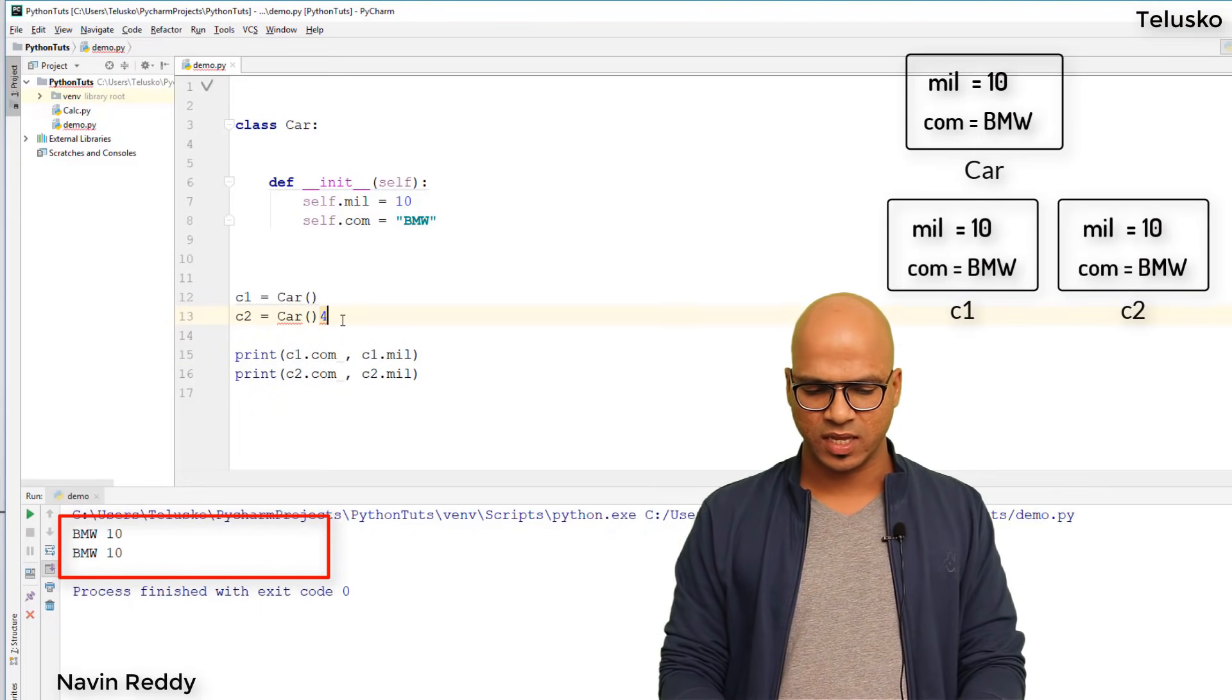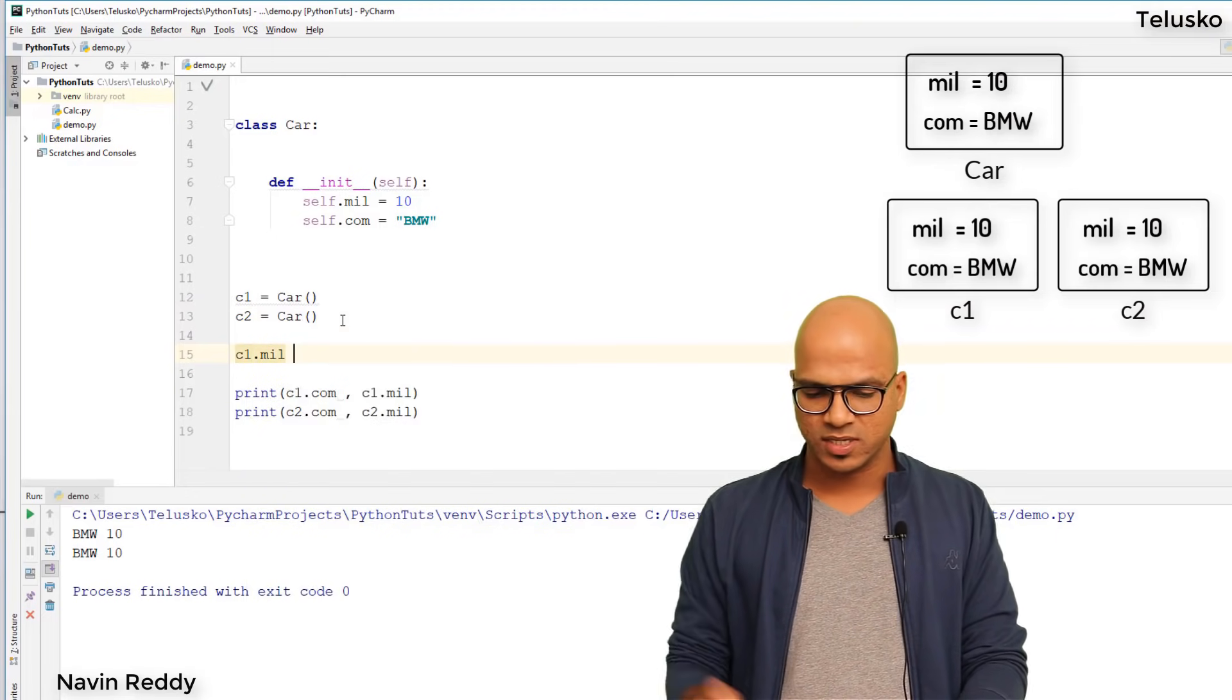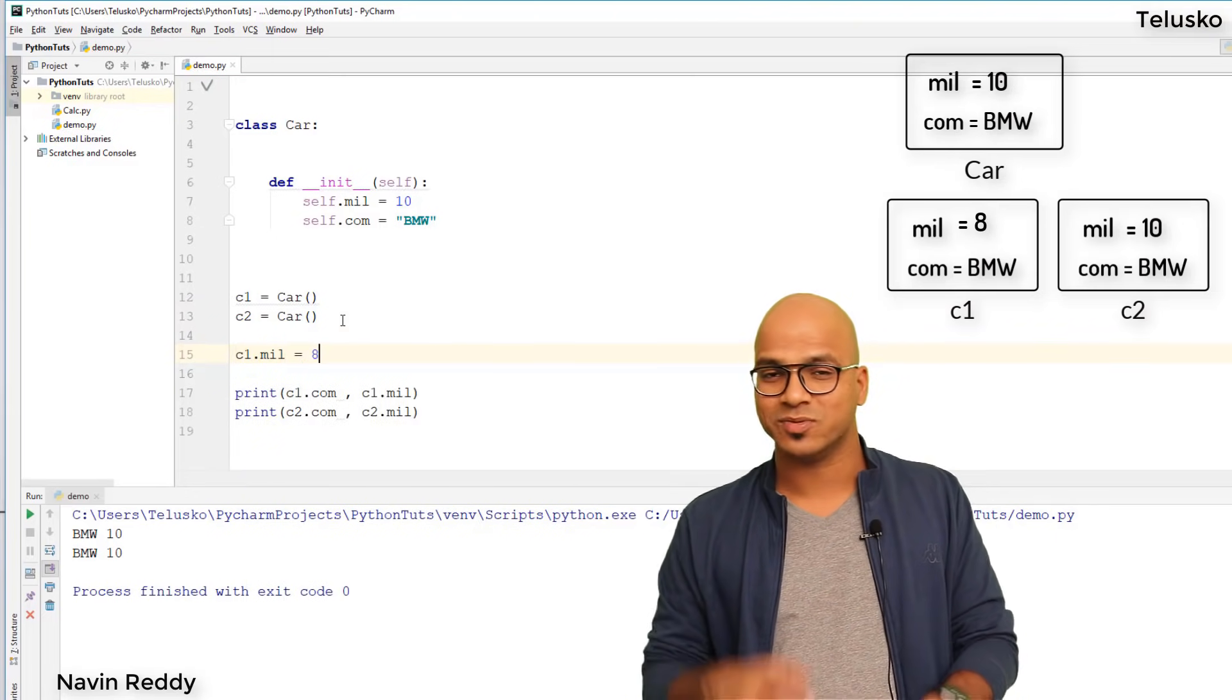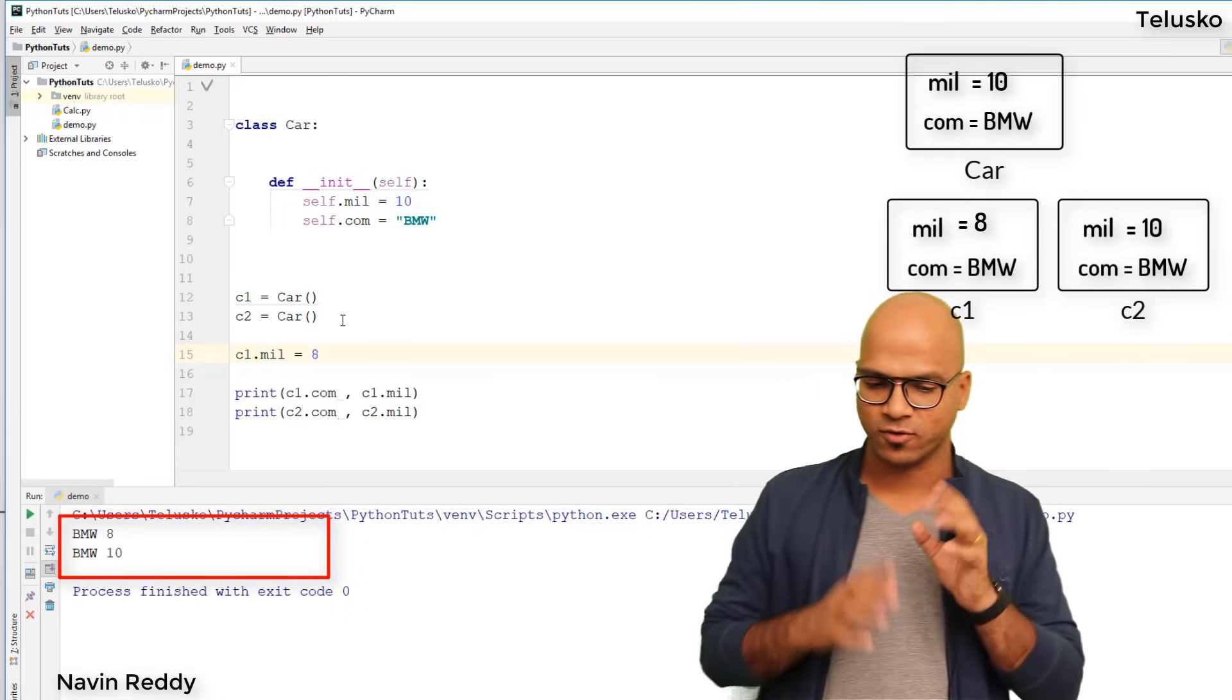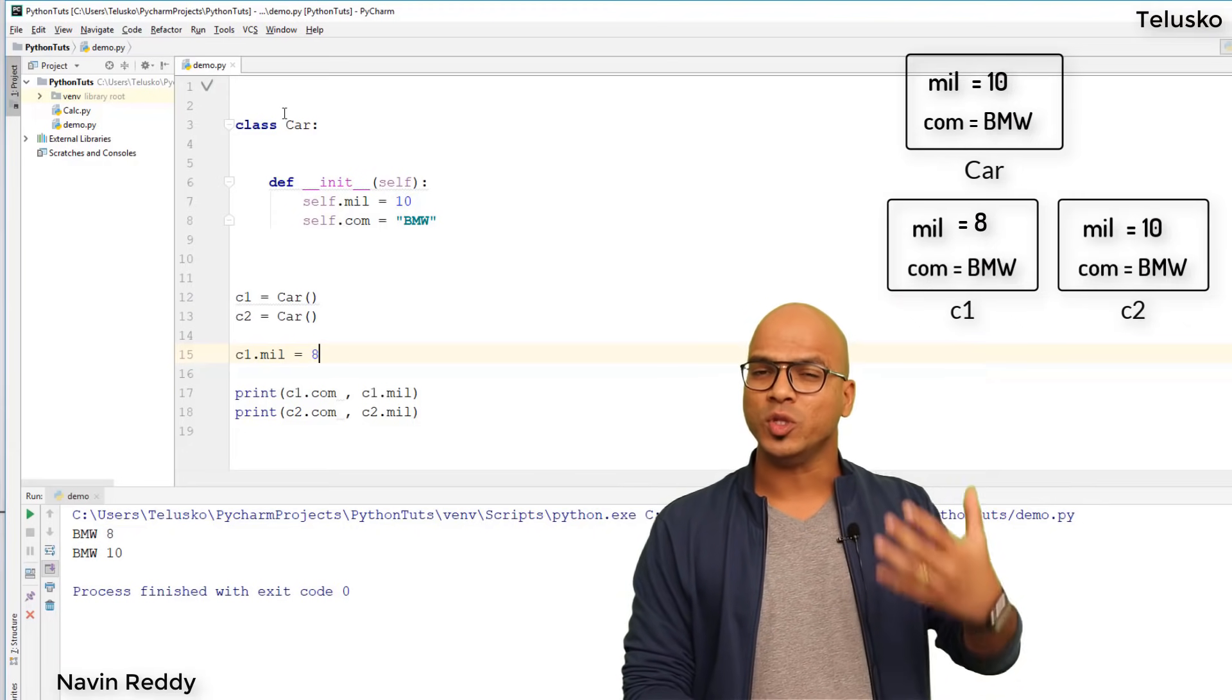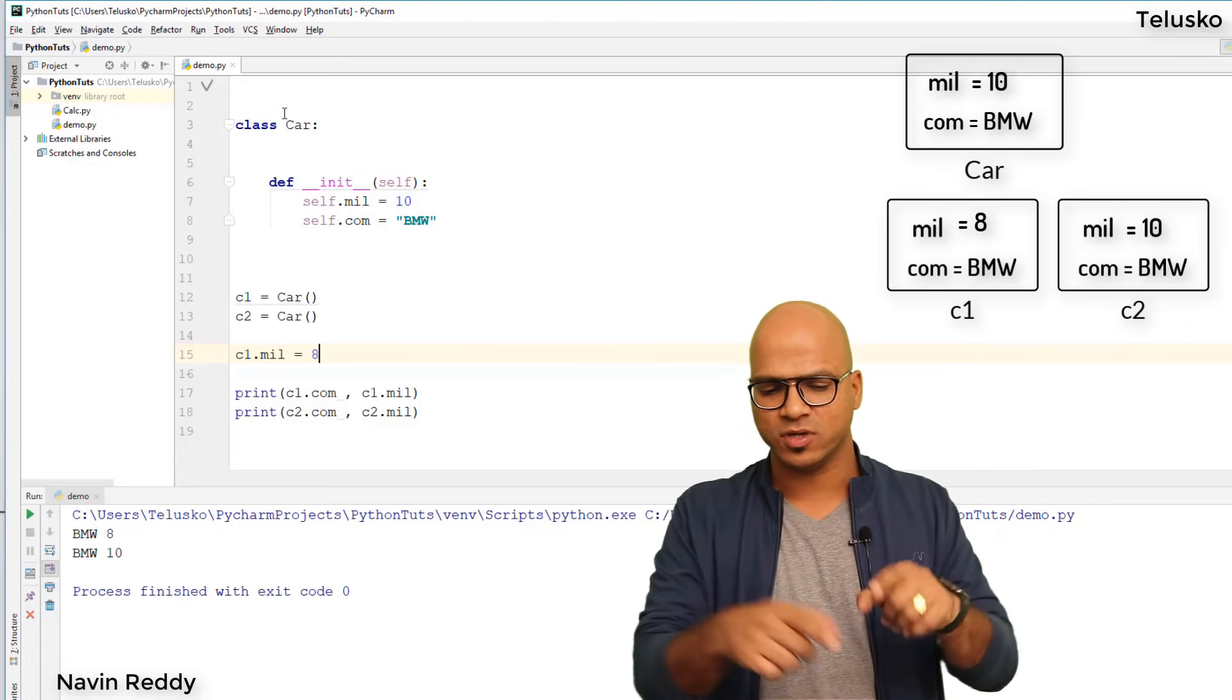Can we change it? Yes. If I change c1.mileage from 10 to 8, and run this code, you can see the value is changing. Both objects are different and will have different values.